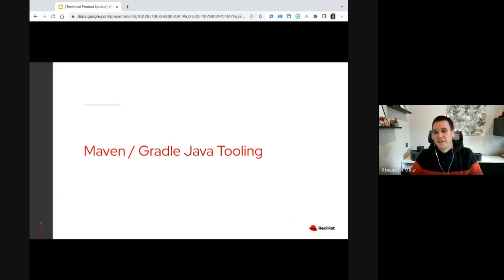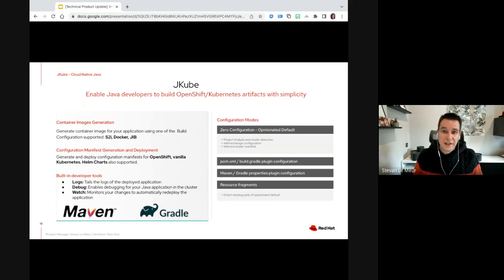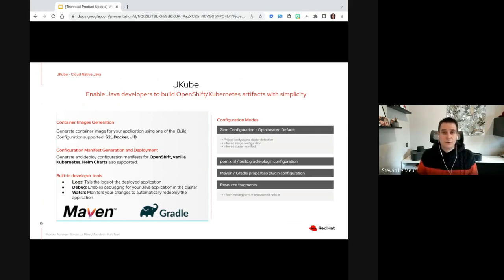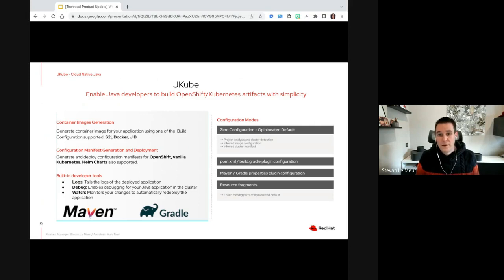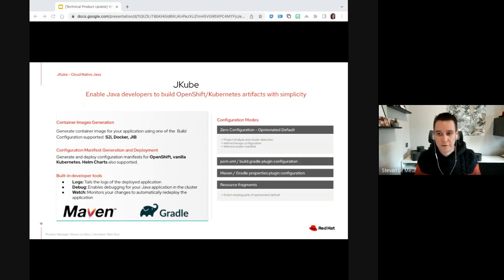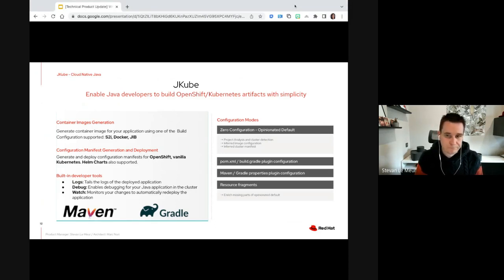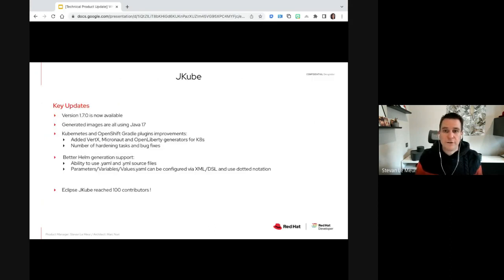On Maven and Gradle Java tooling — this is mostly about JKube, which enables Java developers to build OpenShift and Kubernetes artifacts with ease. It allows generating containers using S2I, Docker, or JIB, or generating the manifests needed for Kubernetes — including vanilla Kubernetes, OpenShift — and also generates Helm charts. It comes as a Maven plugin, and the Gradle plugin is also something new that has been added recently with lots of improvements. We have just released version 1.7.0, which is now available.